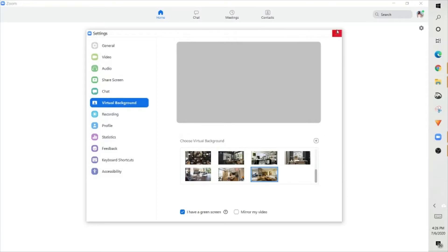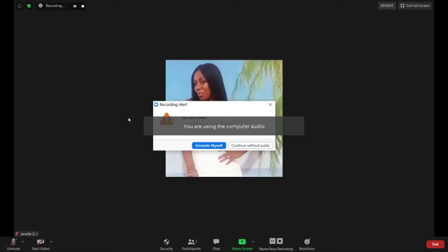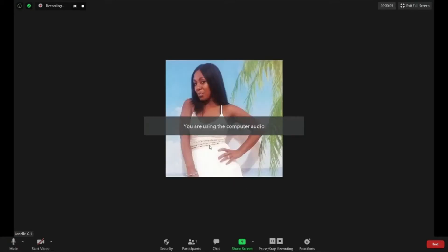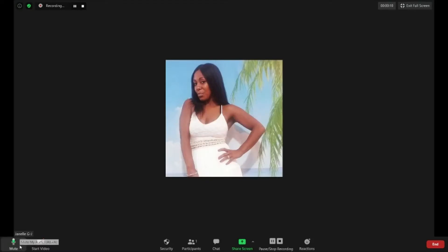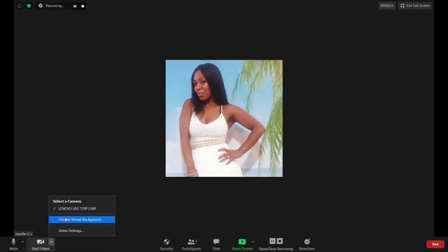Now, the second way you can add a virtual background is you want to come out of here and you want to actually go into the app. So you can go into the new meeting, and right on the bottom left-hand side of your taskbar, or your meeting controls, you're going to see it's going to be mute to the left and to the right is going to say start video. Now there's a little arrow pointing up.